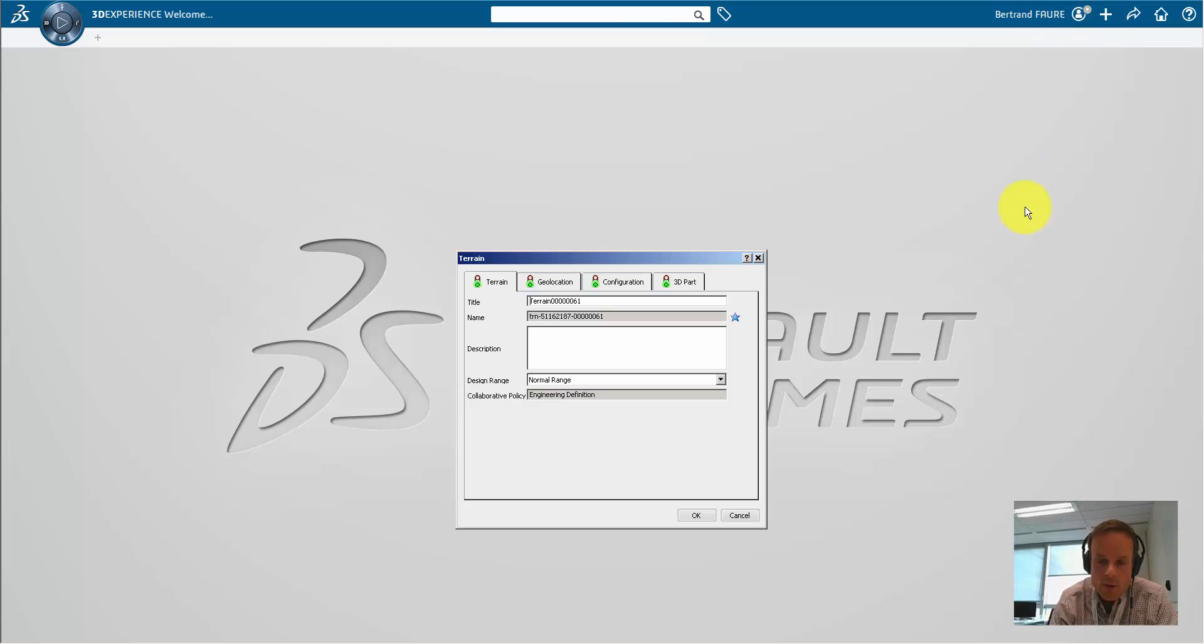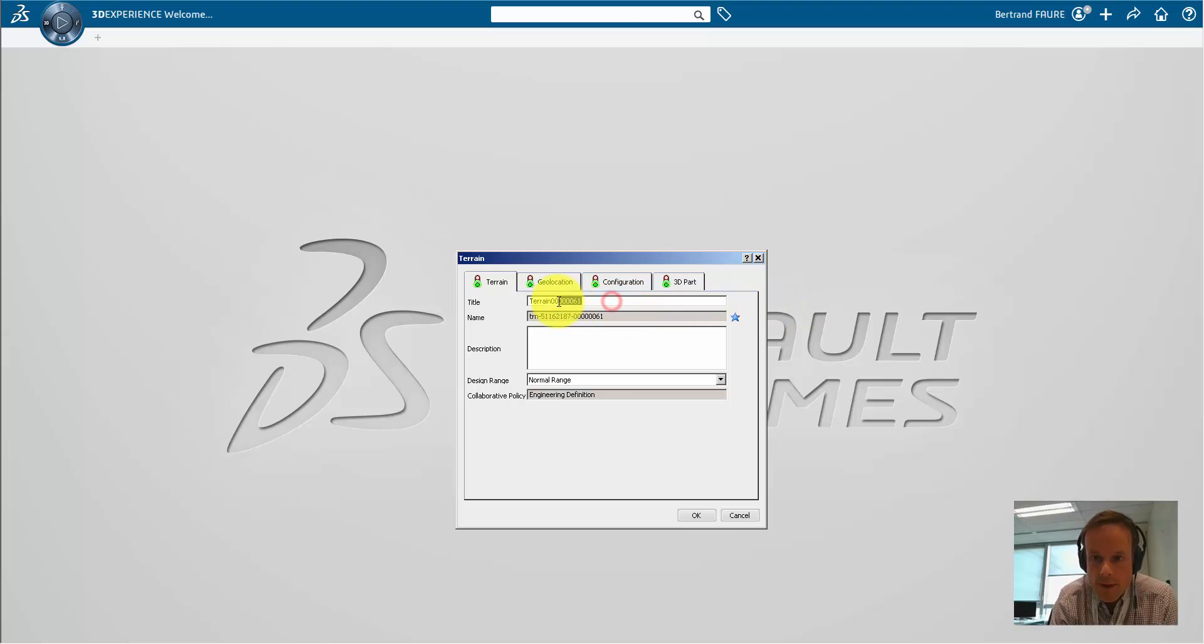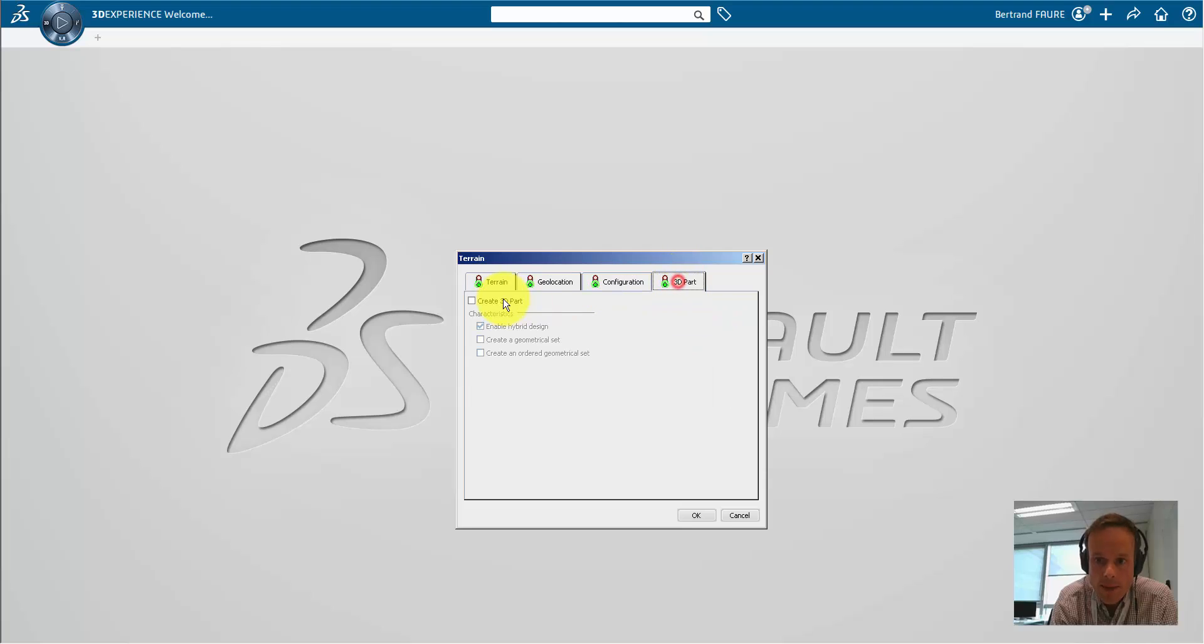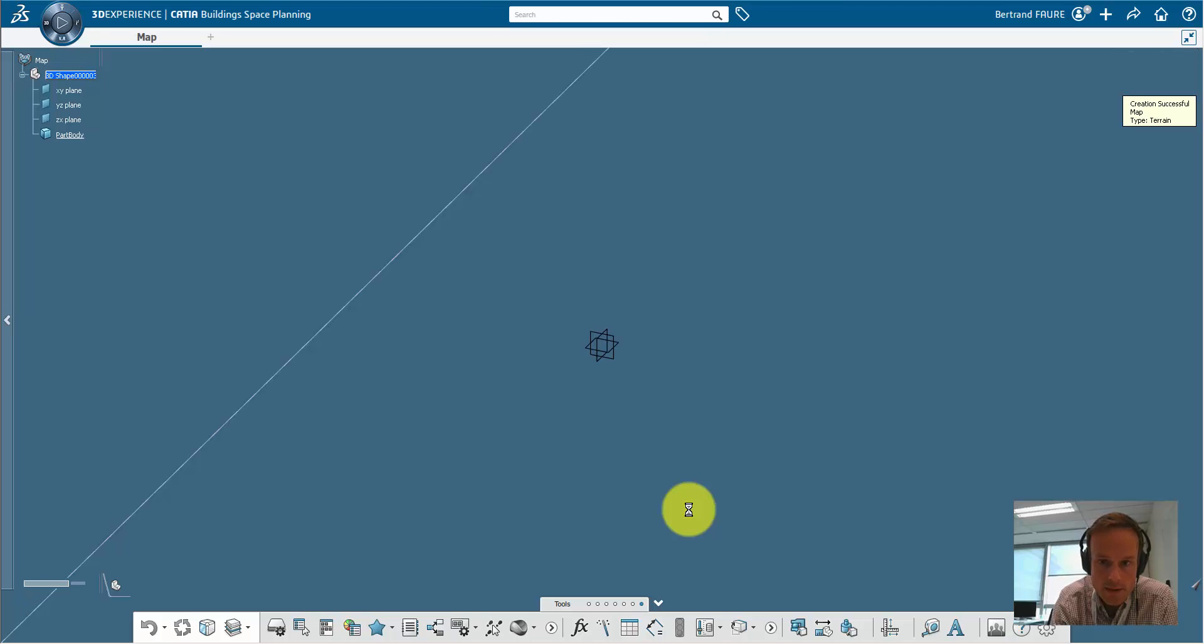Now, to import this map, you can create a terrain part, for example, in large range, so you will be able to design geometrical elements above a kilometer range.